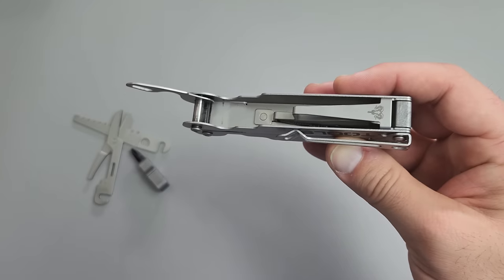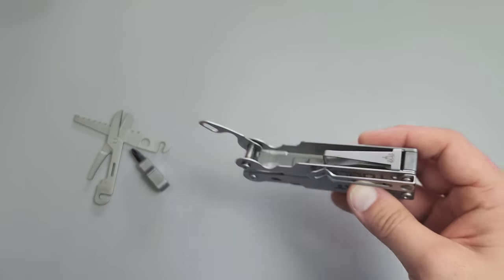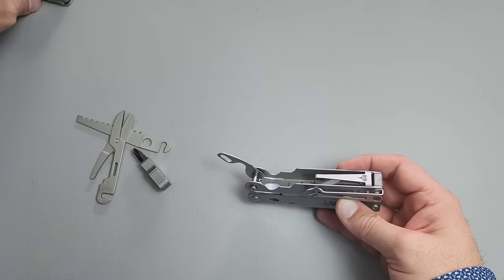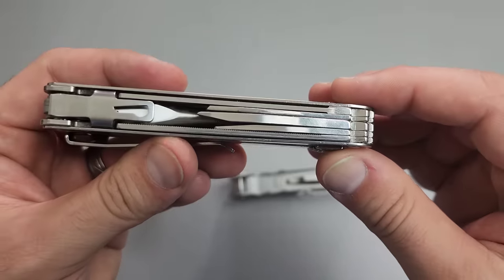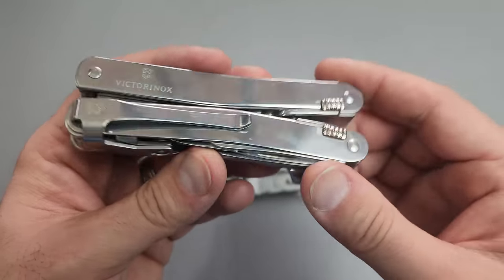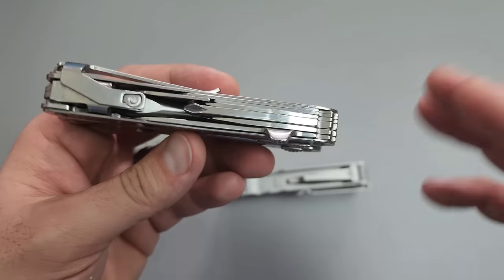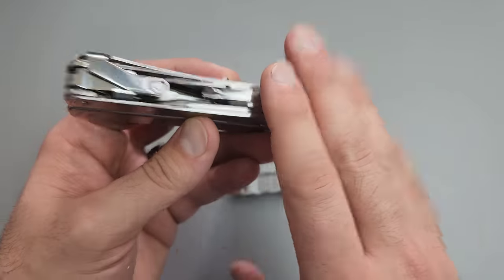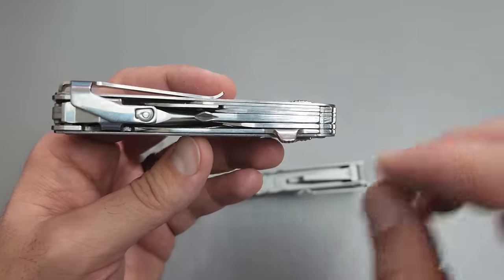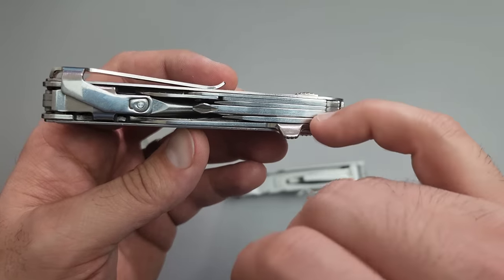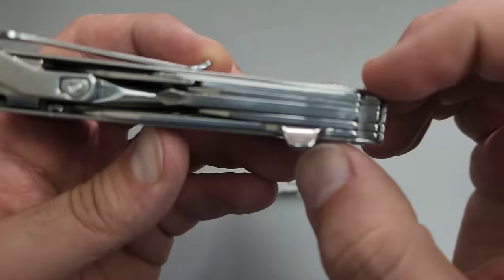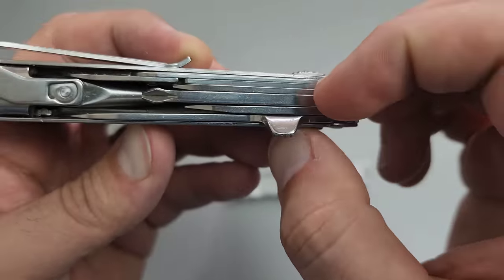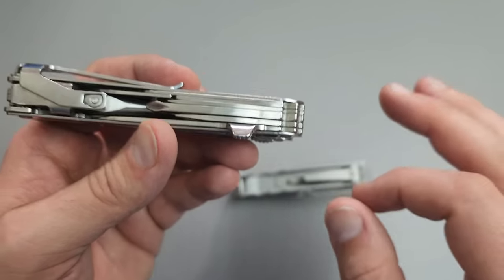Well, if I get dirt, grime, sand in a multi-tool like this one, it becomes almost useless. In fact, I had this exact thing happen with this exact tool. I got metal shavings, metal powder, in between these very tight implements.